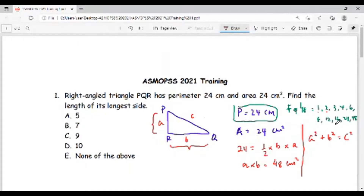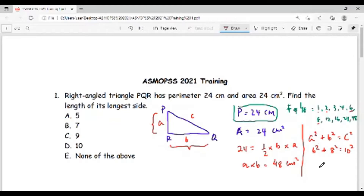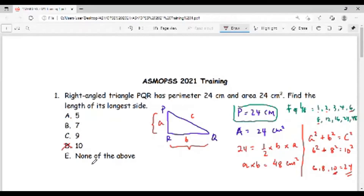If you are used to doing Pythagorean questions, you will know that 6 squared plus 8 squared equals 10 squared, which means the sides are 6, 8, and 10. When you add them, 6 plus 8 plus 10 equals 24. So the sides are 6, 8, and 10, and the longest side is 10. The answer to number one is 10.